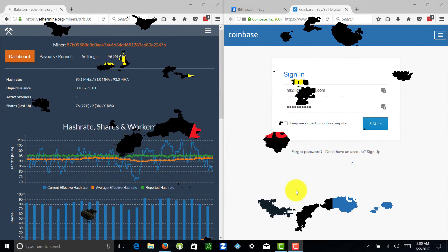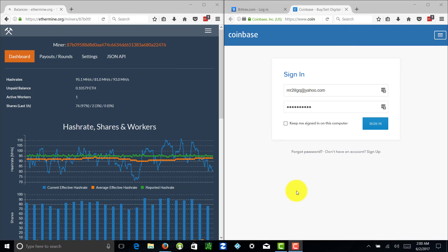What's up everybody, Camshaft here with another tutorial on how to get your mining profits from Bittrex over to Coinbase. Stick around.